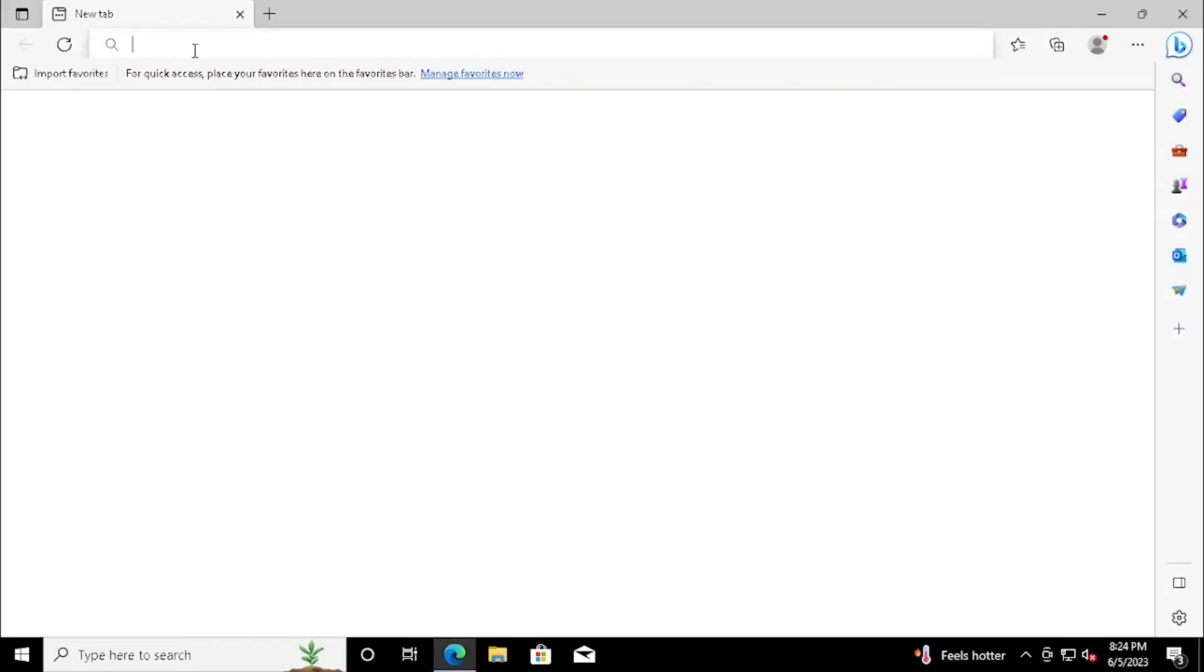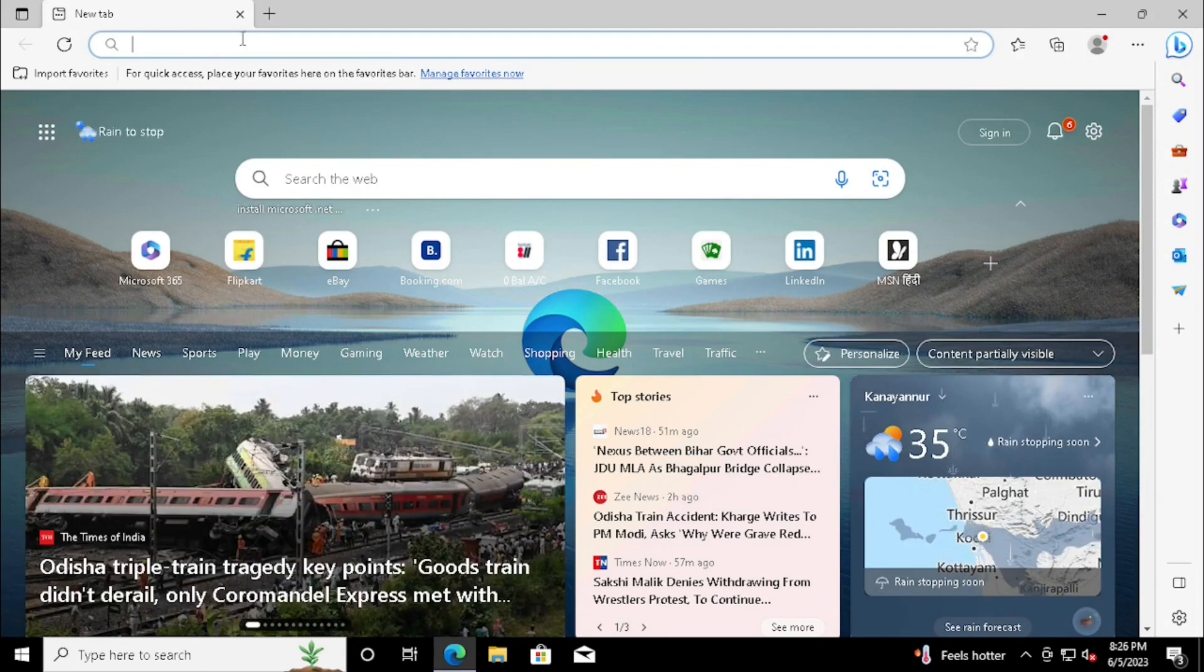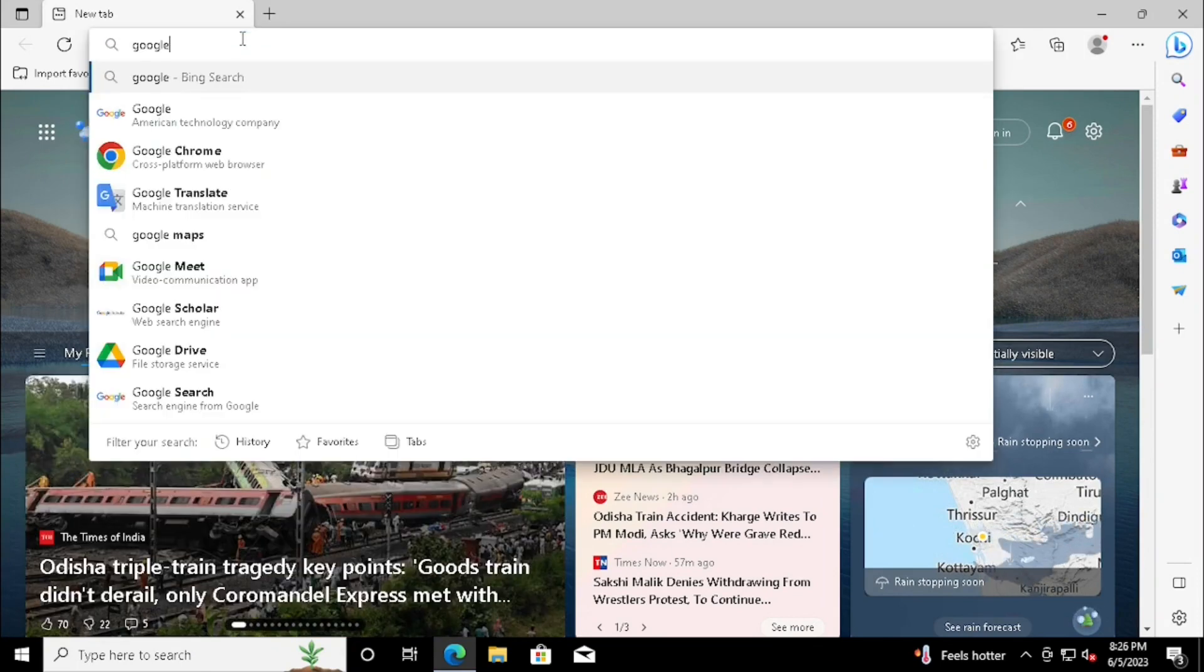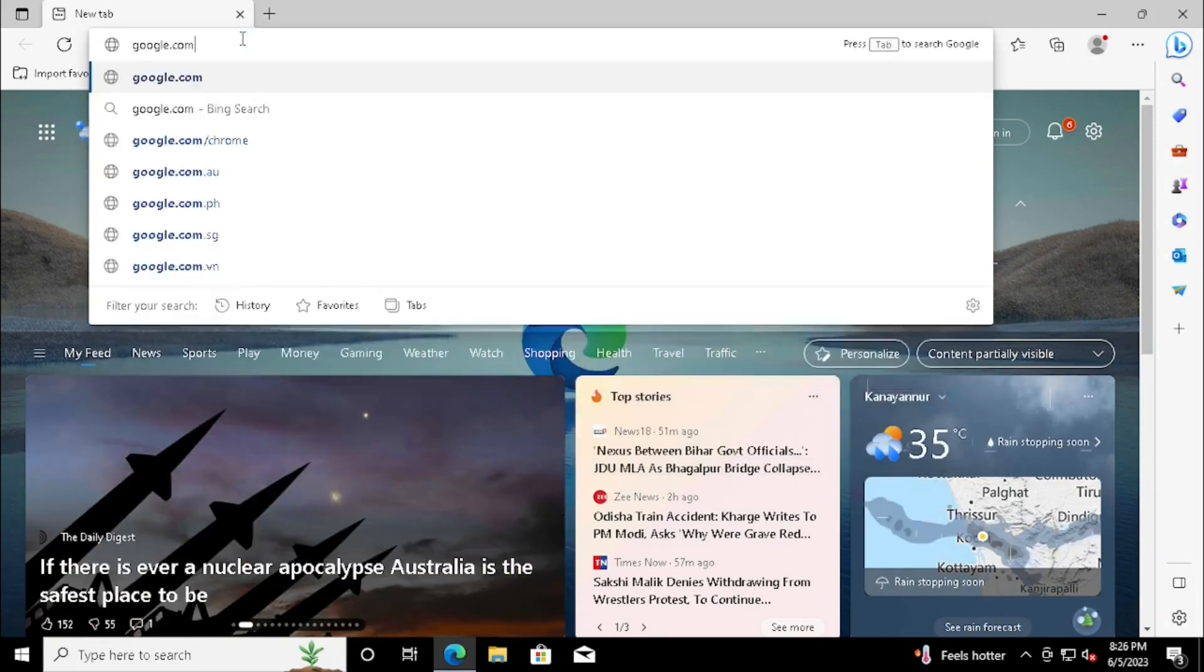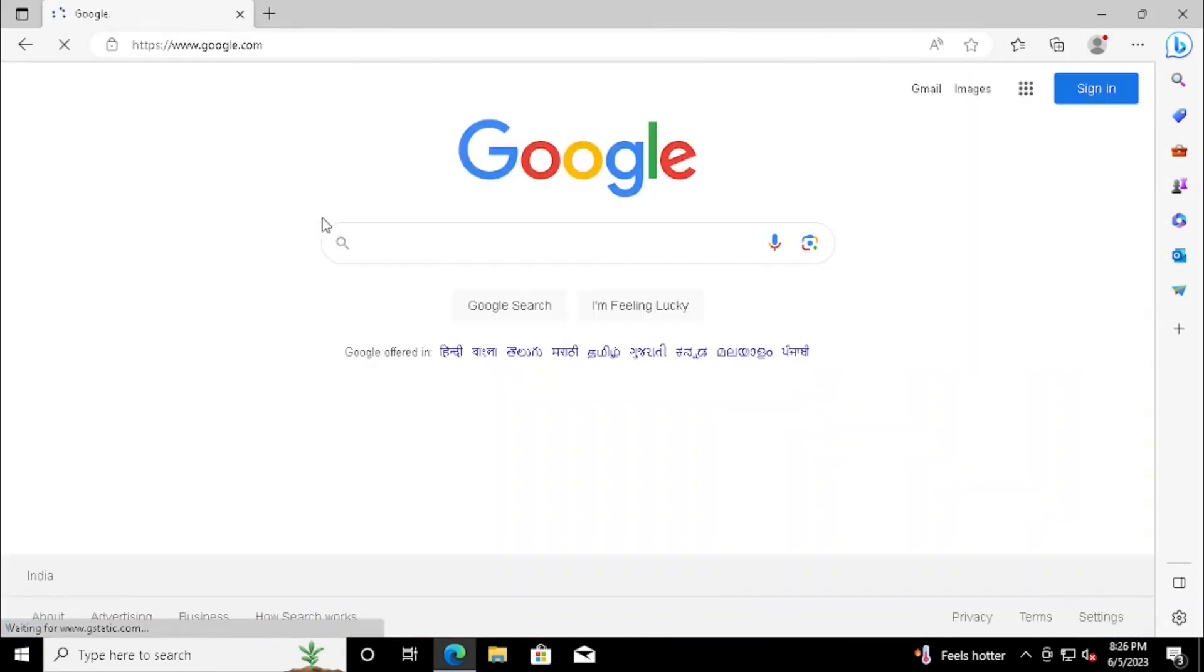First, we need to download C++ application from internet. For that, take the browser, make the search engine as google.com